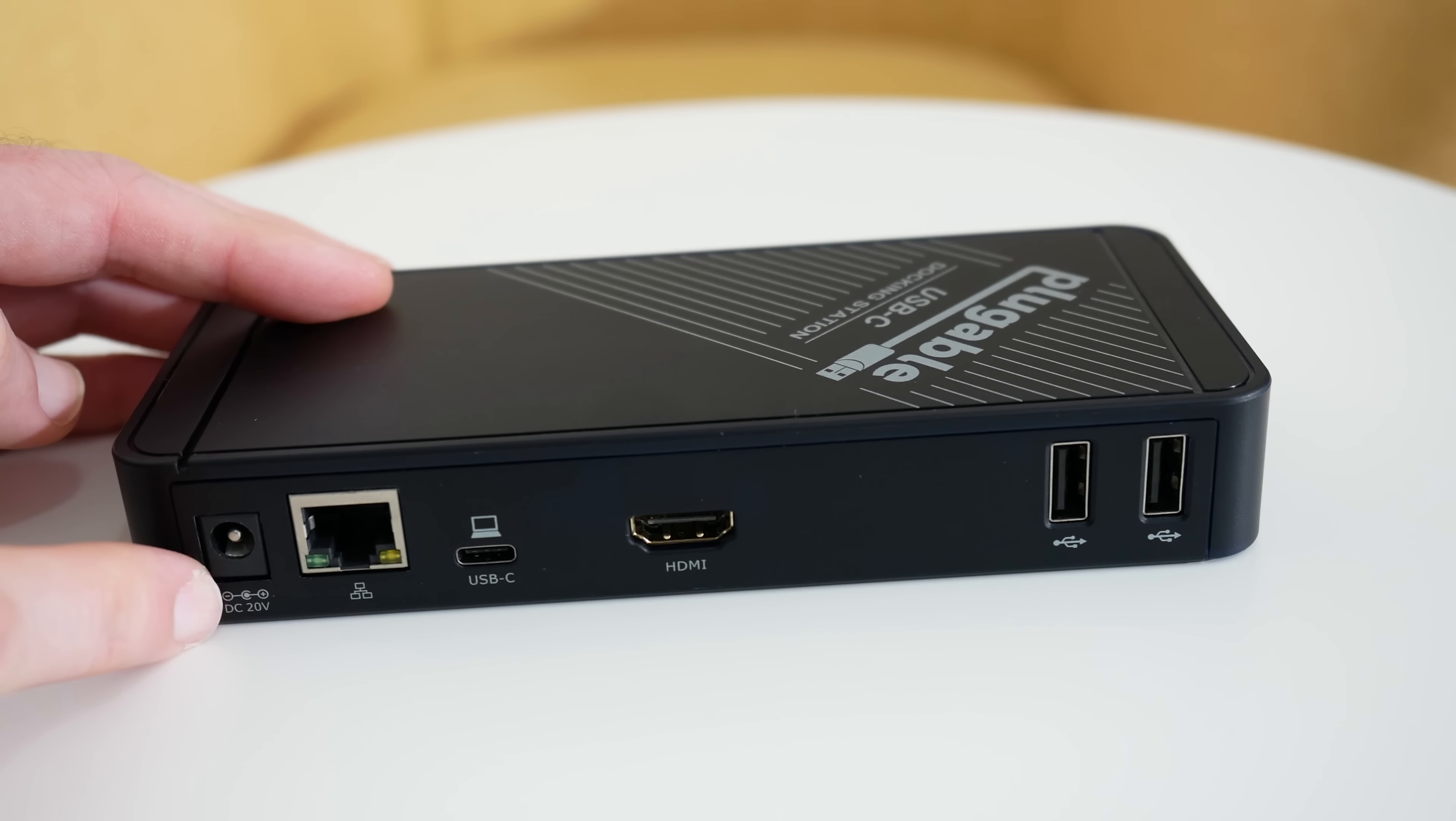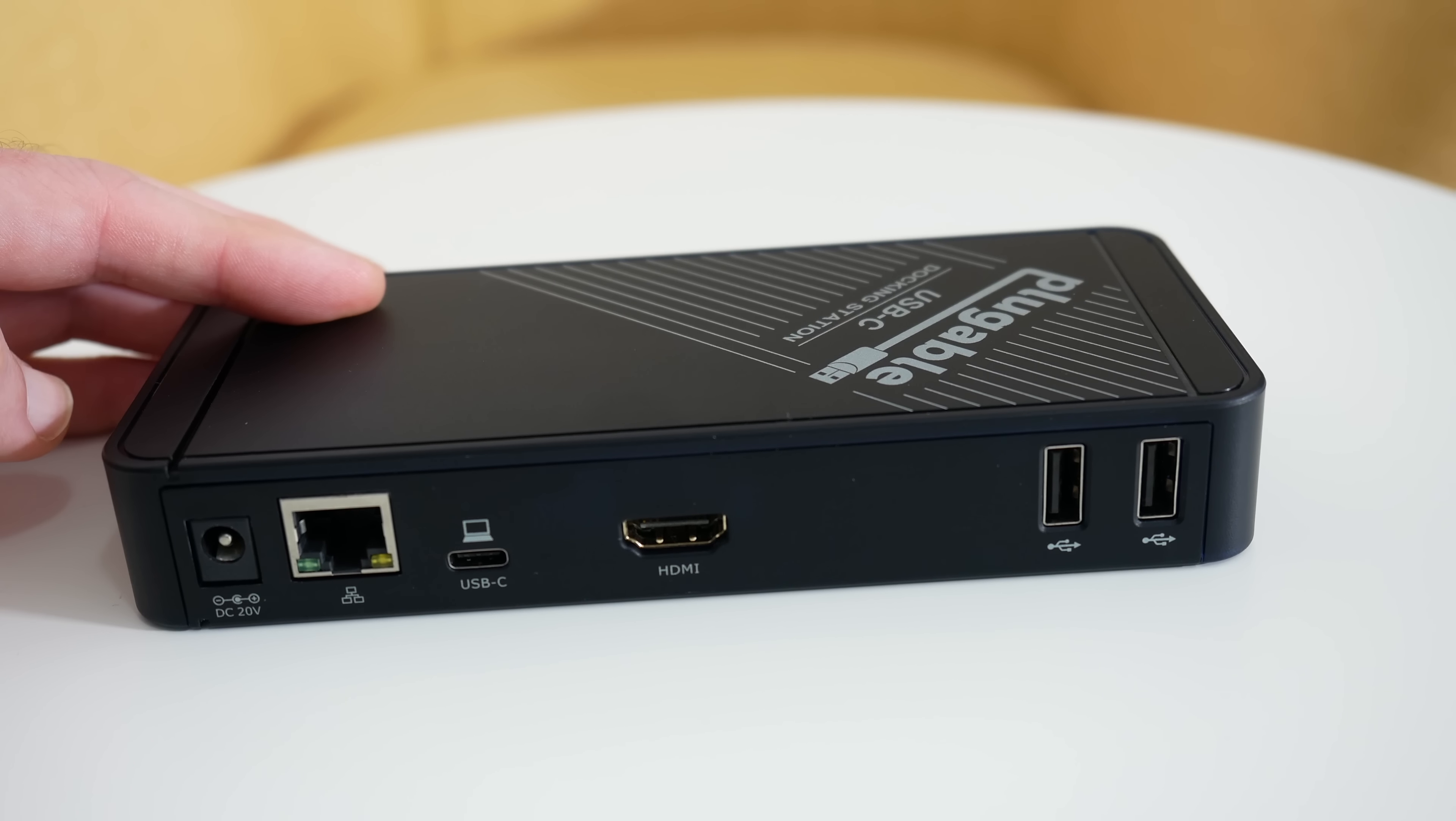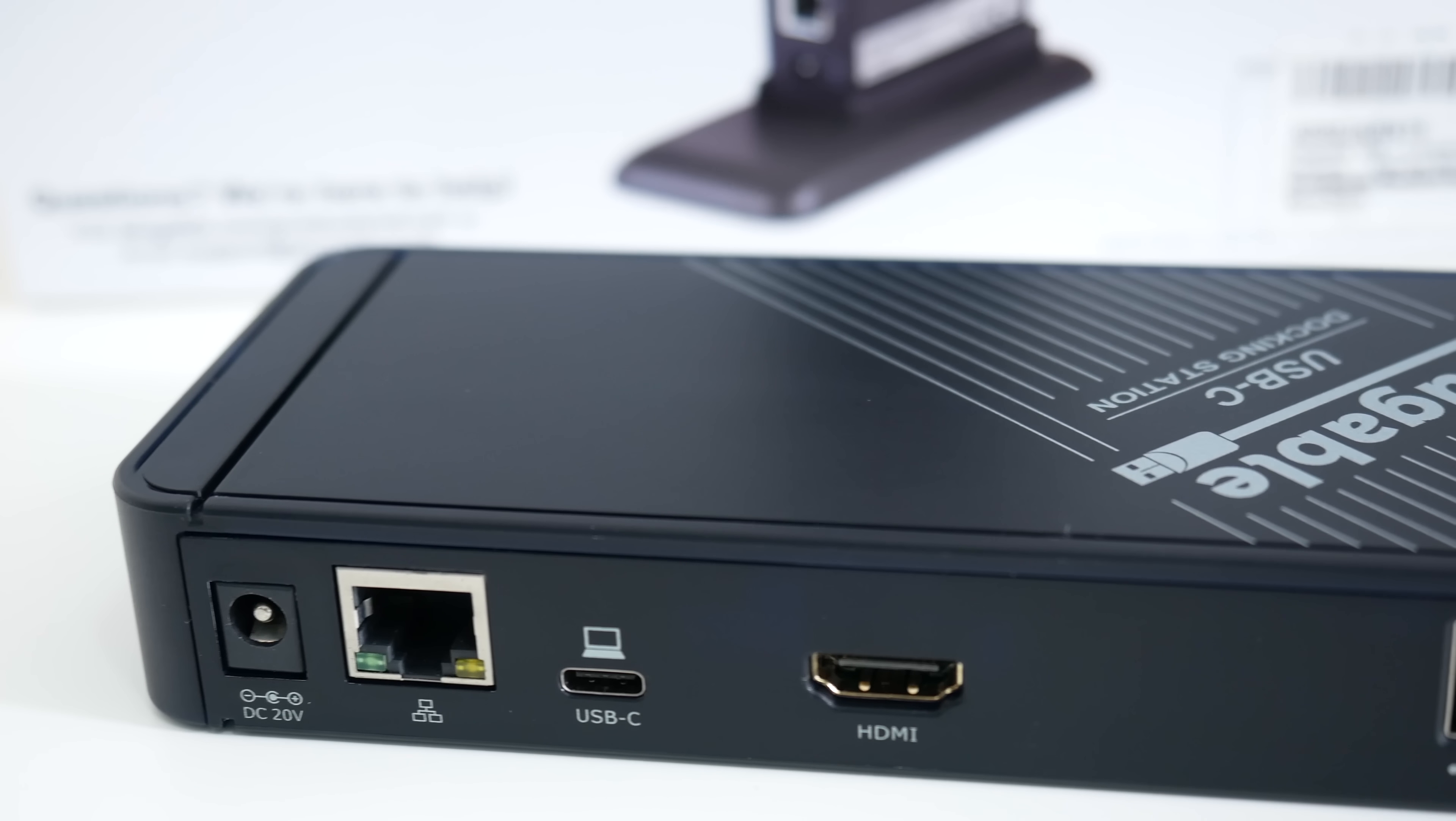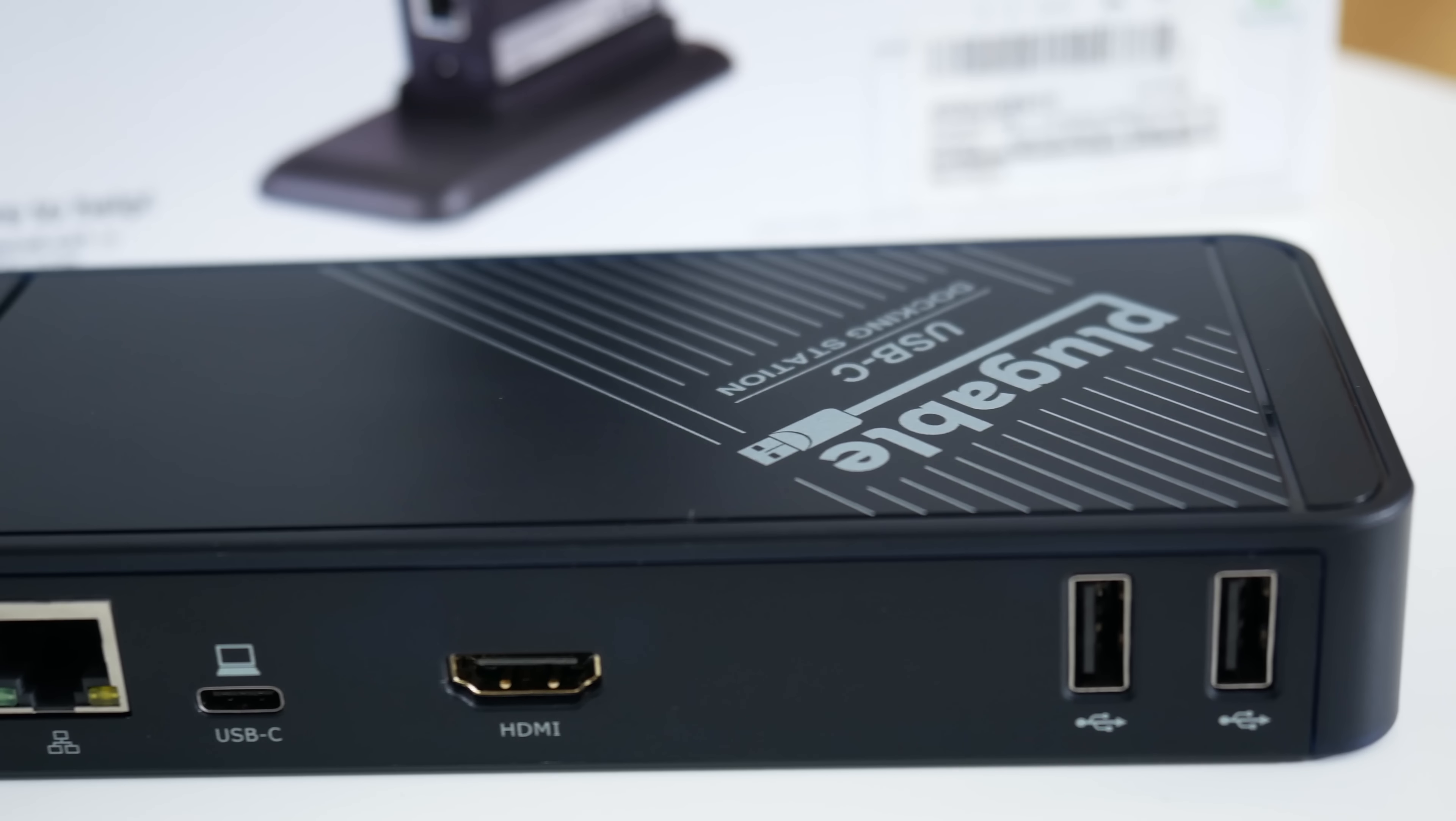If we turn around to the back, we have the input for the power supply. You get a power brick inside the box and a couple of power cables as well. We've also got gigabit ethernet.